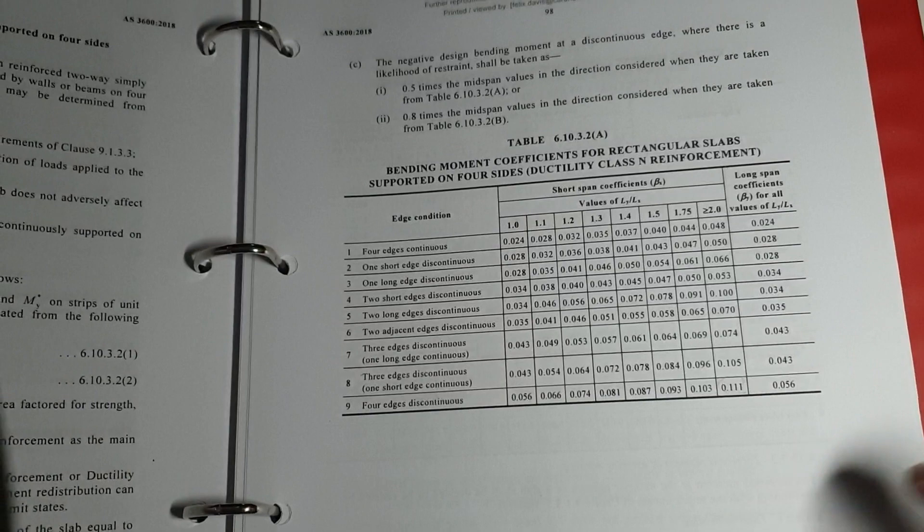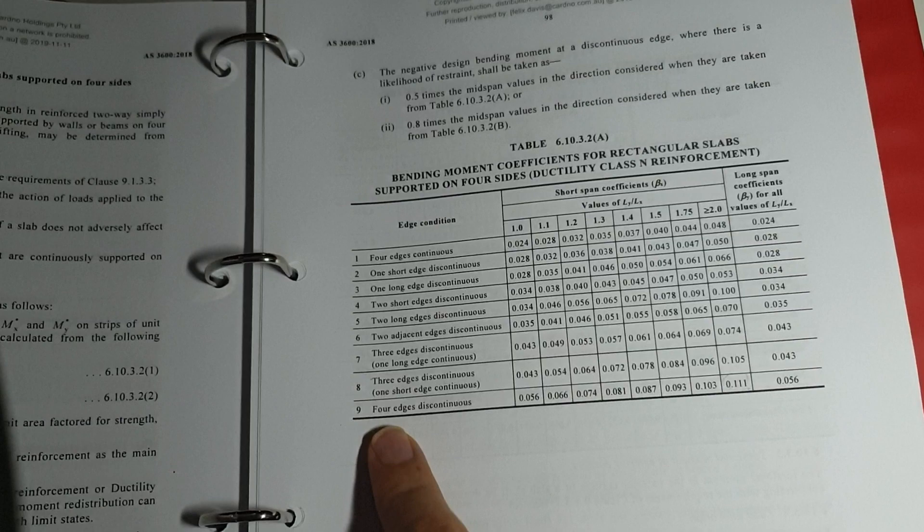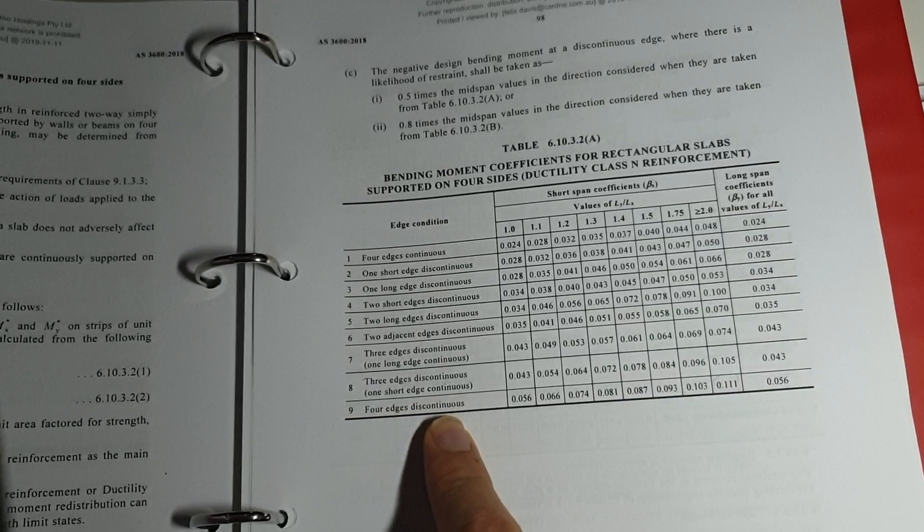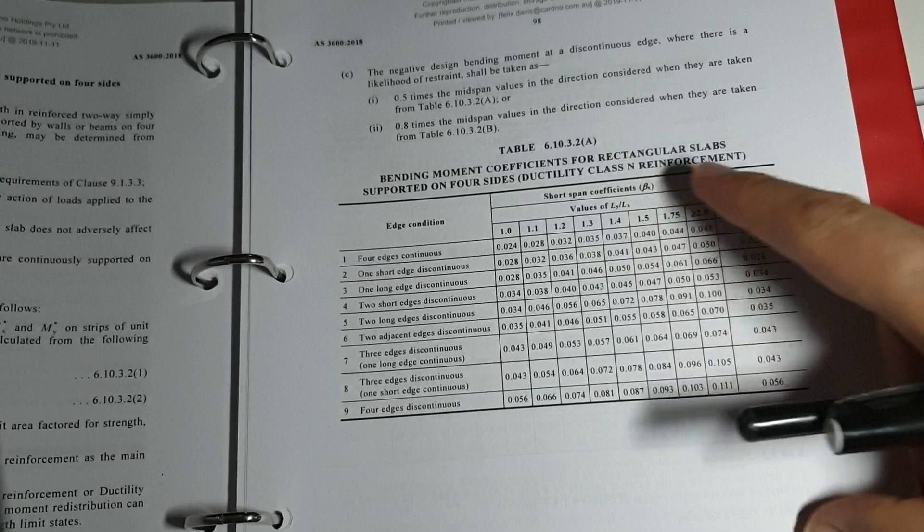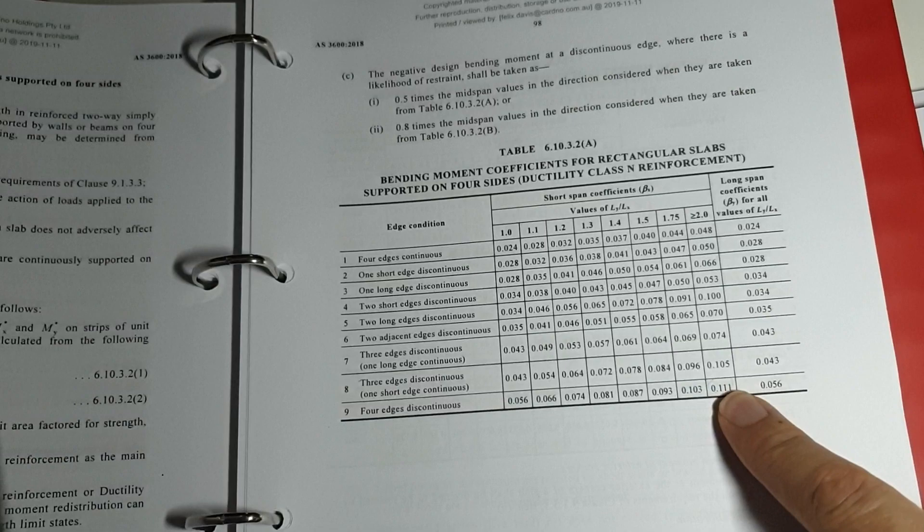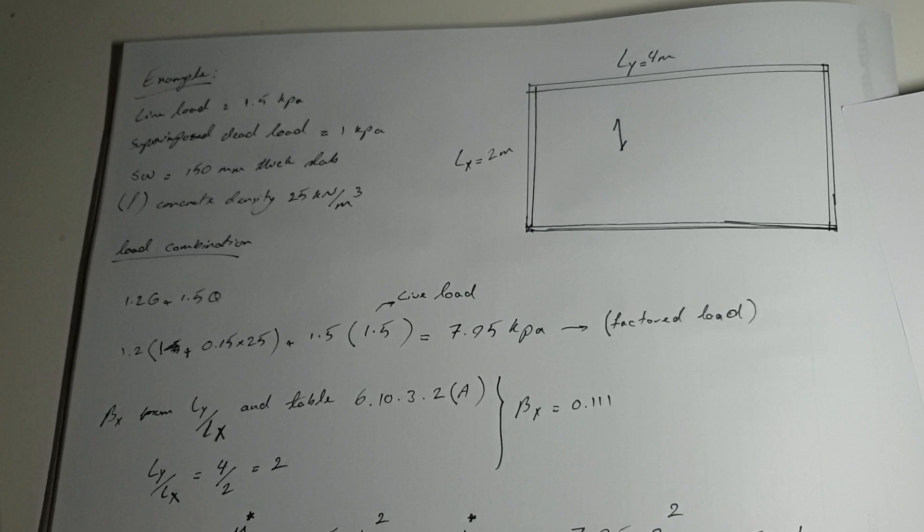We have to refer to table 6.10.3.2a. For this example, I considered our slab has four edges discontinuous. If LY divided by LX is equal to or greater than 2, you select this number which is 0.111.